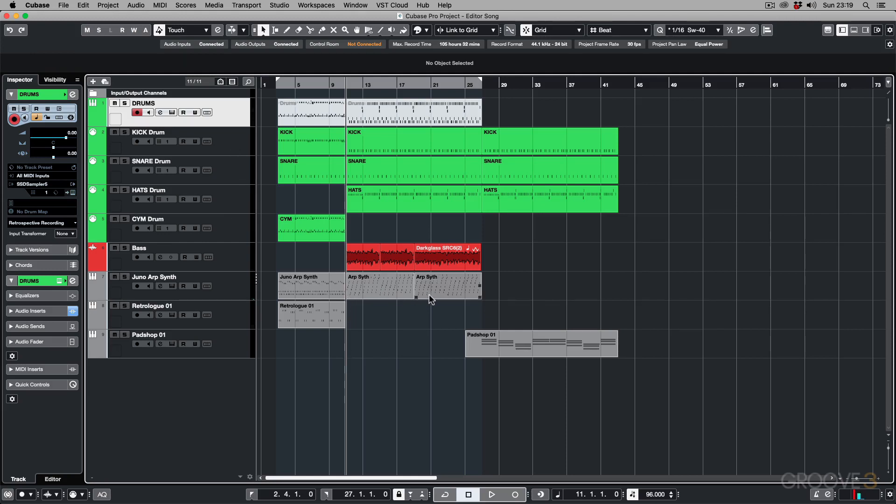So instead of getting things a bit confused, let's rather name the Logical Editor the MIDI Logical Editor. Now let's talk about how you get each of them.